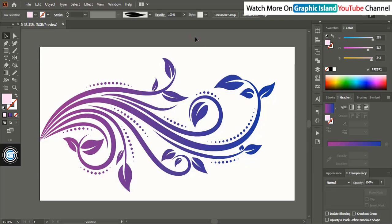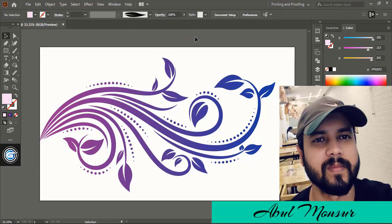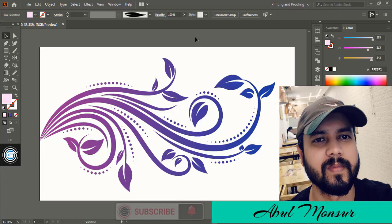Hope you understand how to create floral design using Illustrator. And here I am Abul Mansoor. See you next video. Have a nice day.